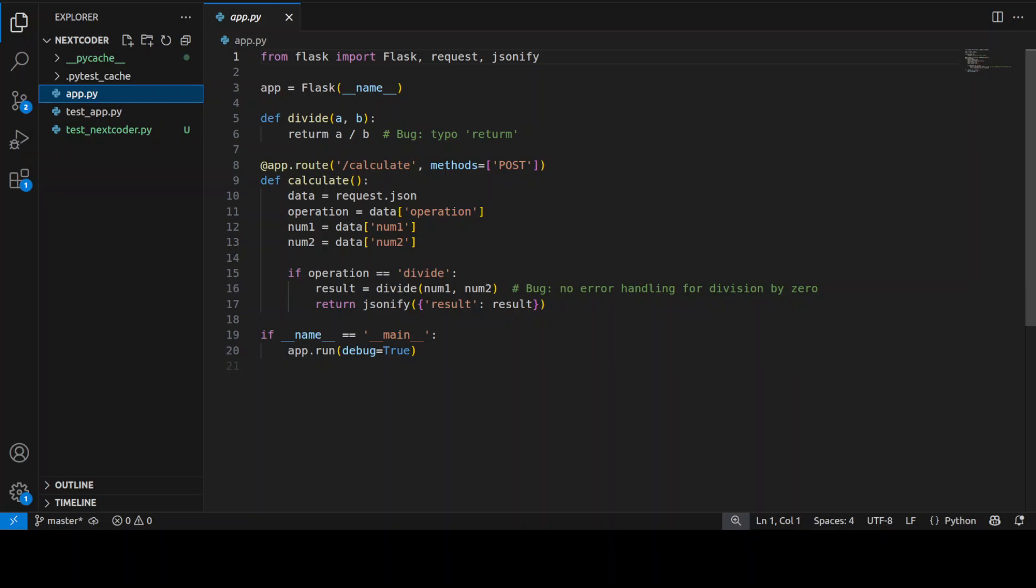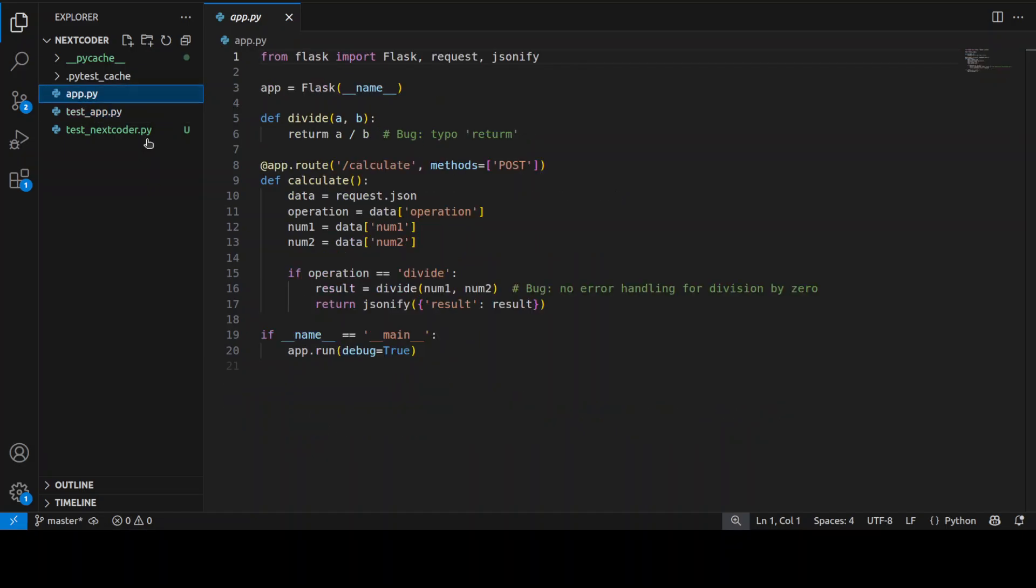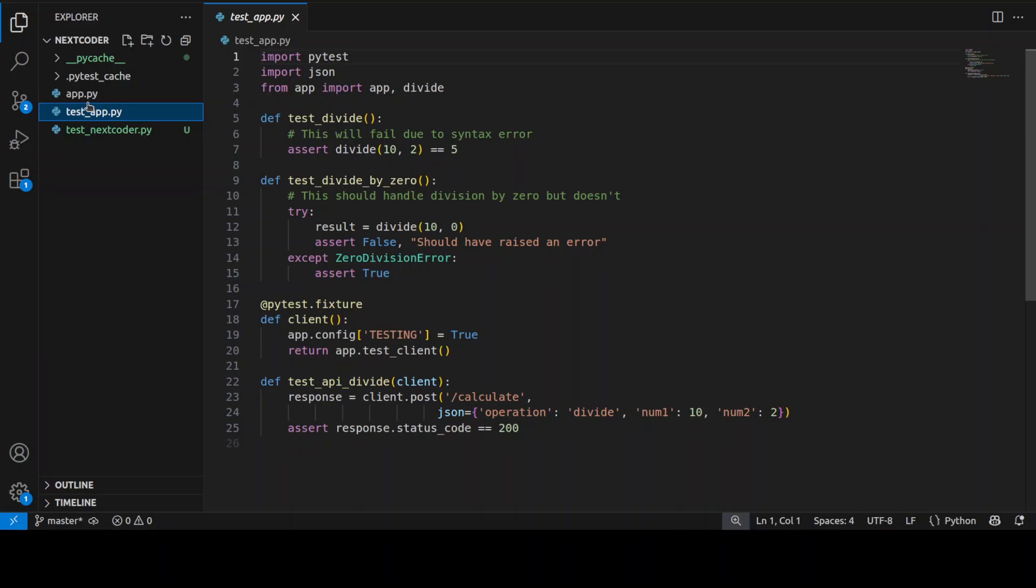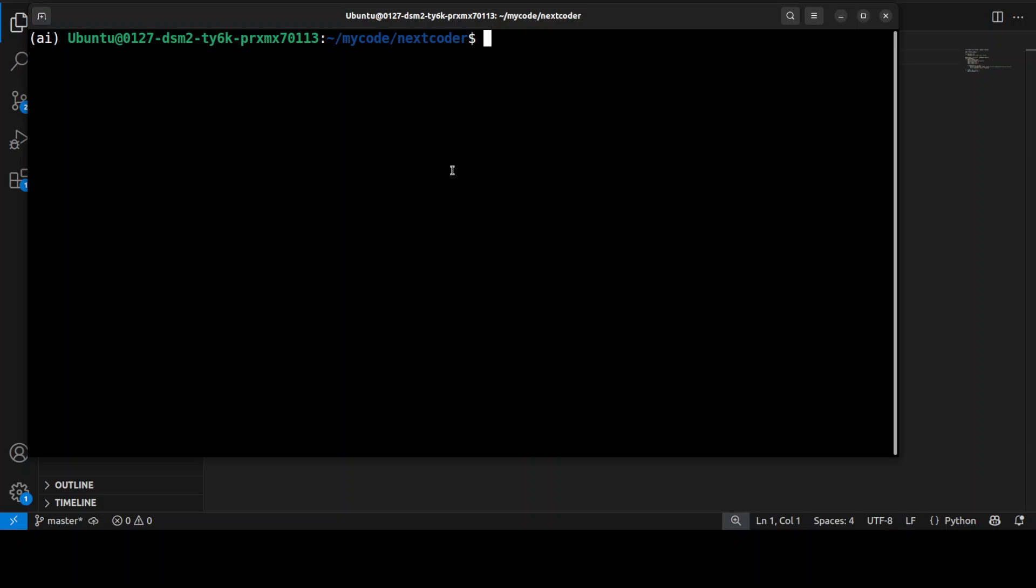And I have on purpose introduced a syntax error, and then there are a few tests which we are going to run to see what this code does. You see, this is the actual application, and these are a few of the tests. Right now, there are a few bugs in it, so let me run this here. So when I'm going to run this...